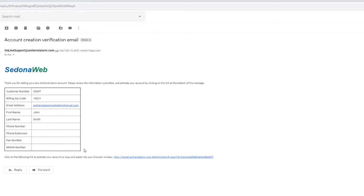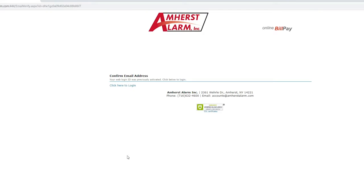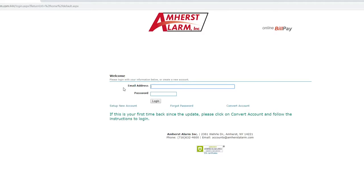Once you create your account, you'll receive an email with a login link to view your account details. Click the link to log in.